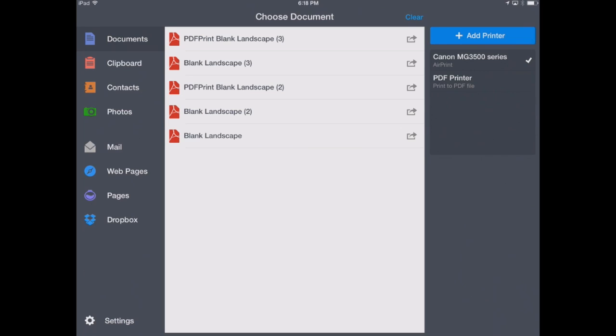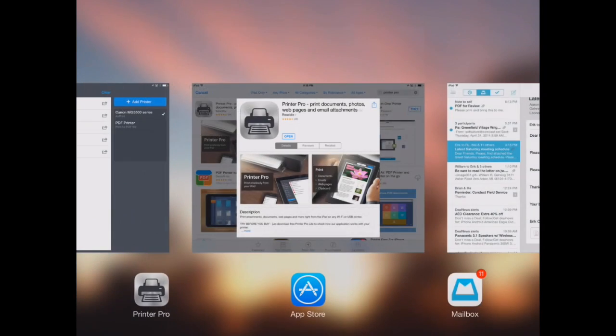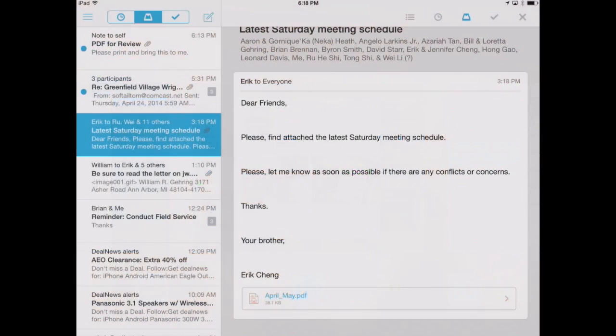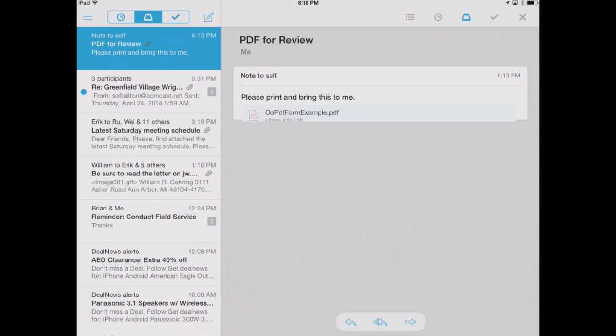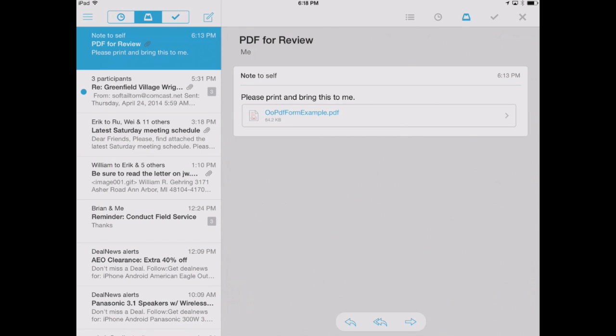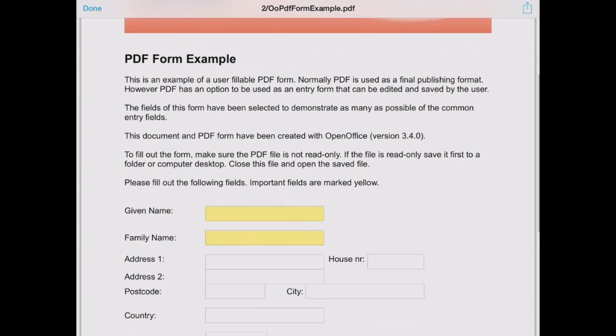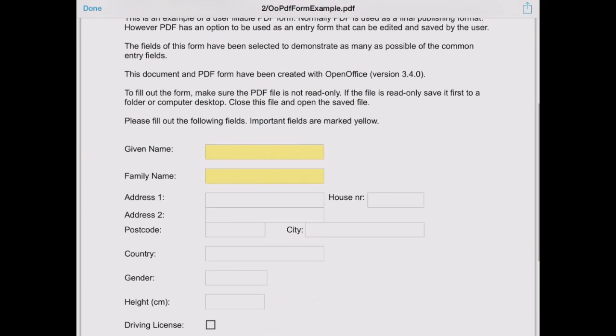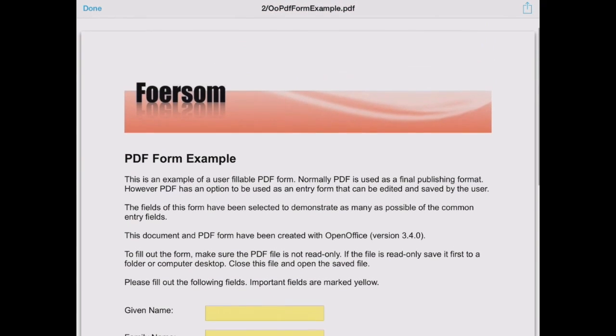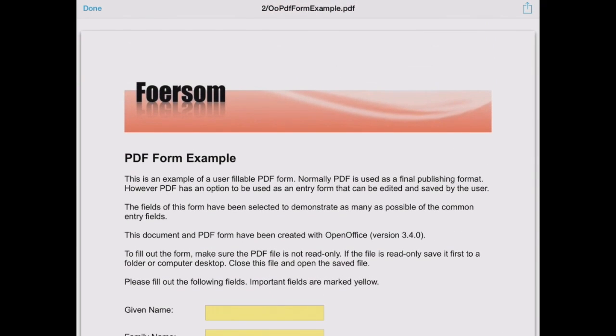Let's say you've got an email here. We'll bring in Mailbox, which is our preferred email app. We've got a PDF that someone sent us that we want to print. So we'll open that up here in Mailbox. Here's our PDF. Now to print that, we can touch in the upper right-hand corner.